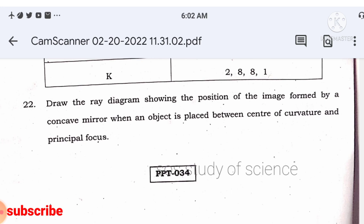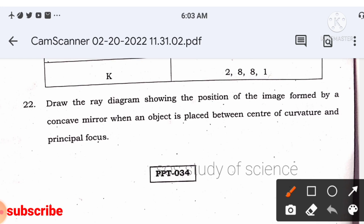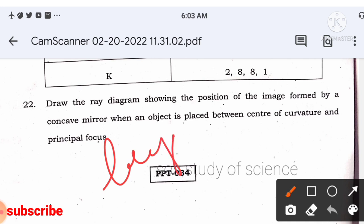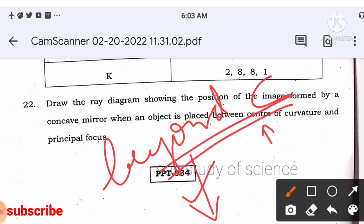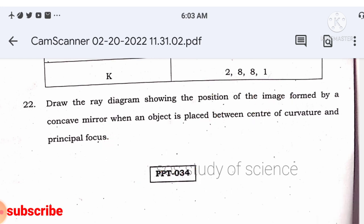Draw a ray diagram showing the image formed by a concave mirror when the object is placed between the center of curvature and the principal focus. The image is formed beyond C, is enlarged, real, and inverted. Don't forget to write the nature of the image in today's exam.